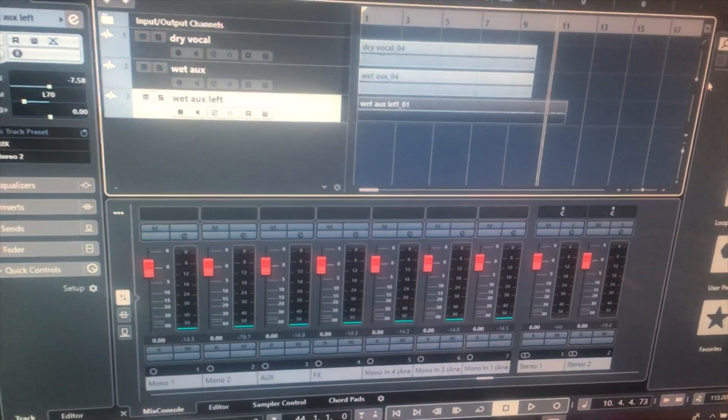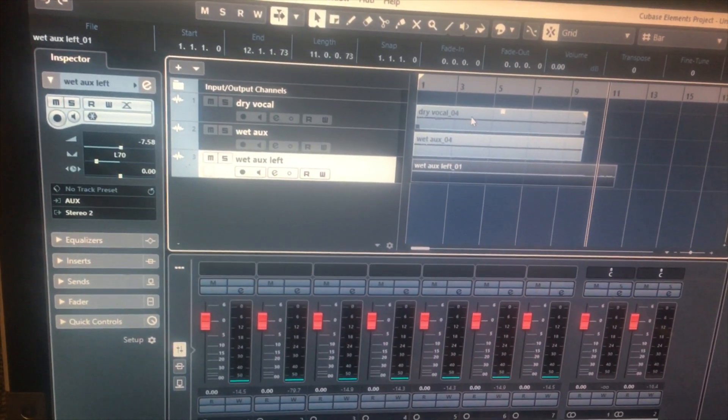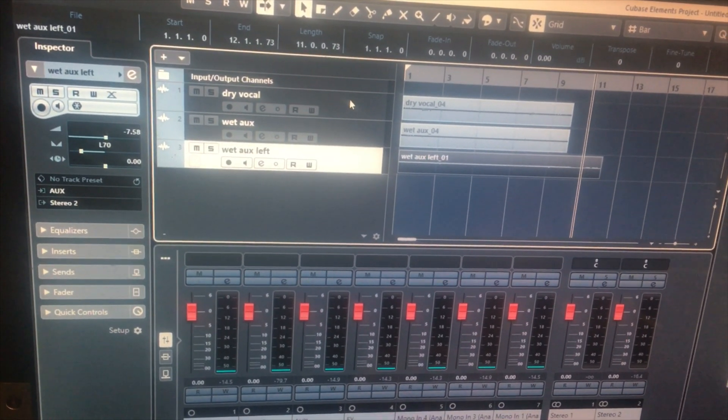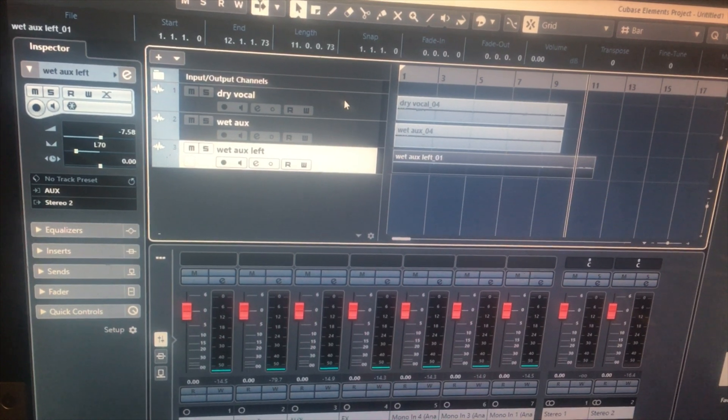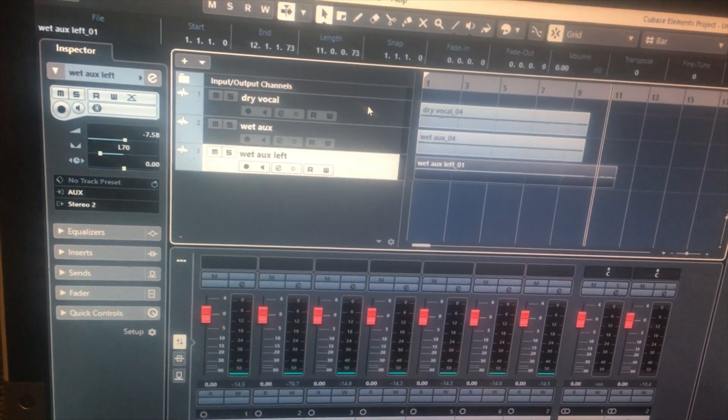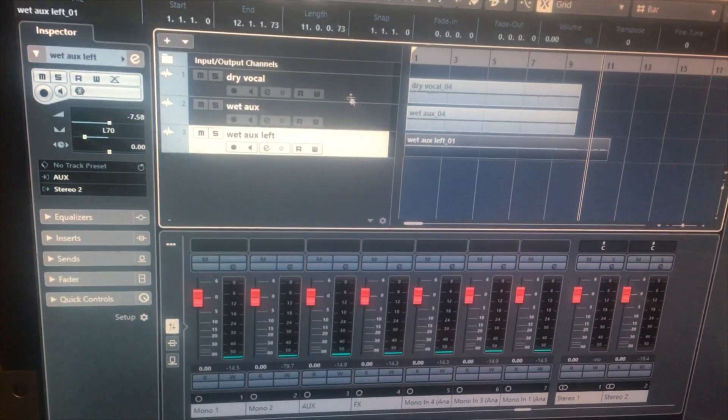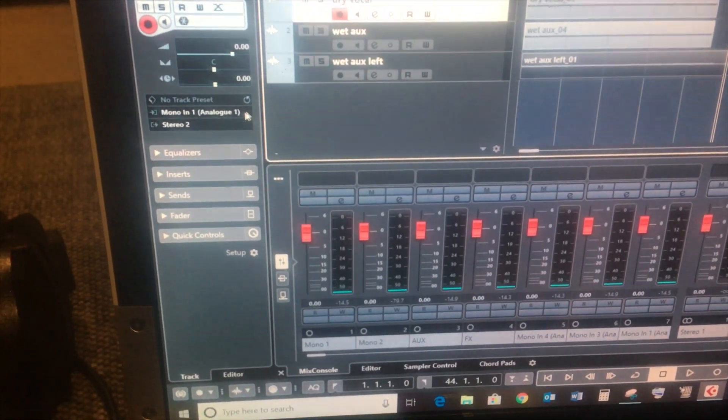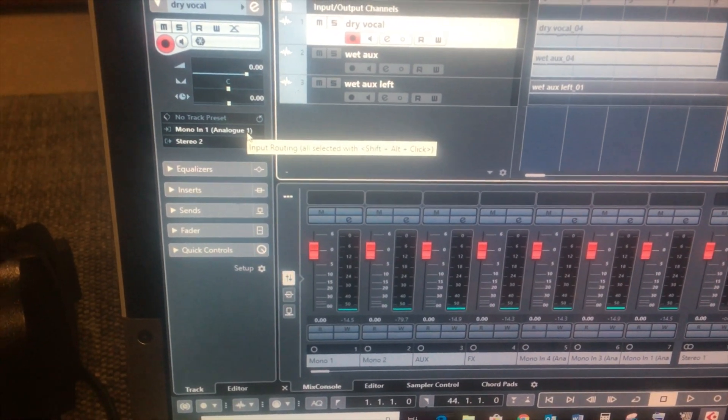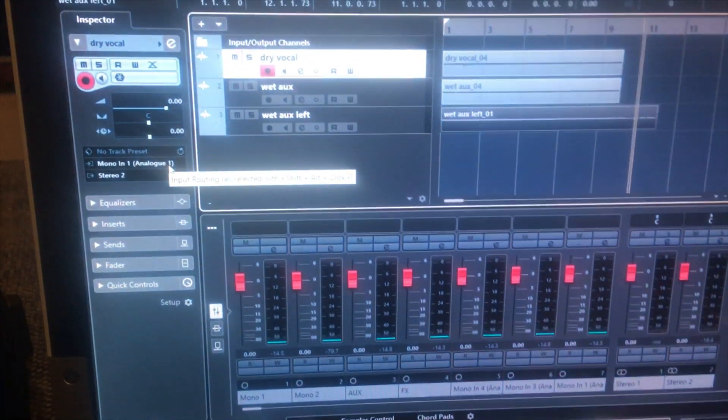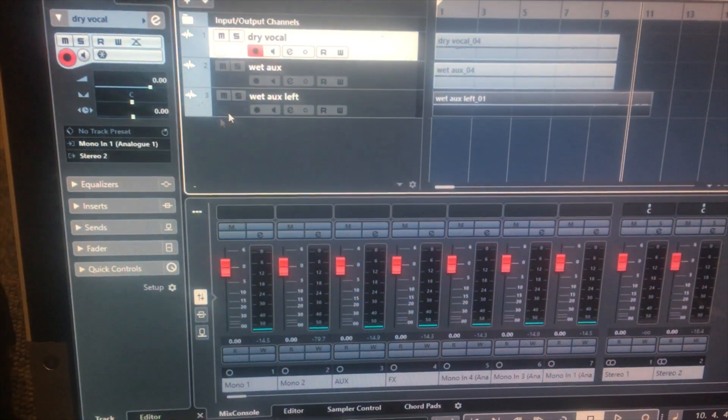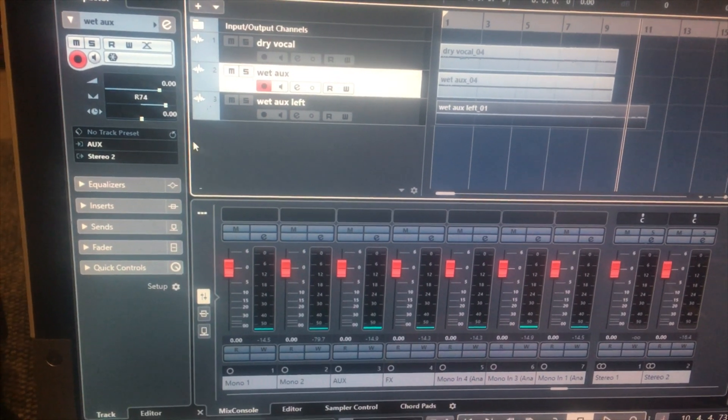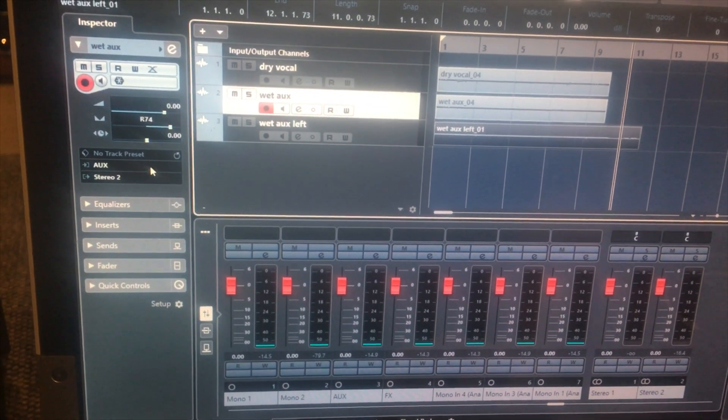So when you go to record your track, you can have the dry vocal come through, which is your pre-fader vocal, and then make sure that, so this one has to be set to your Mono 1, so that's this one, and then it has to be set on the wet to the Aux.